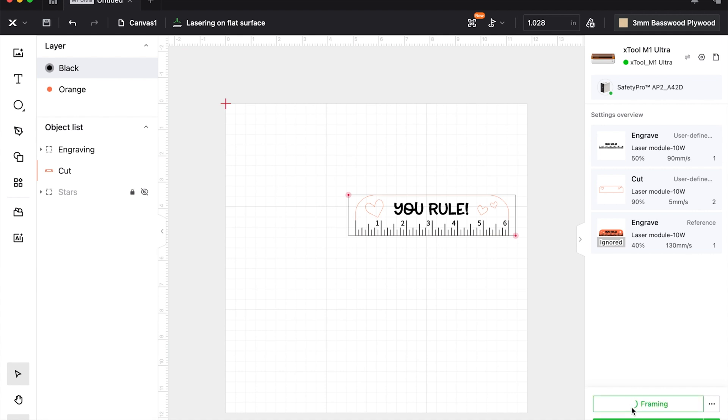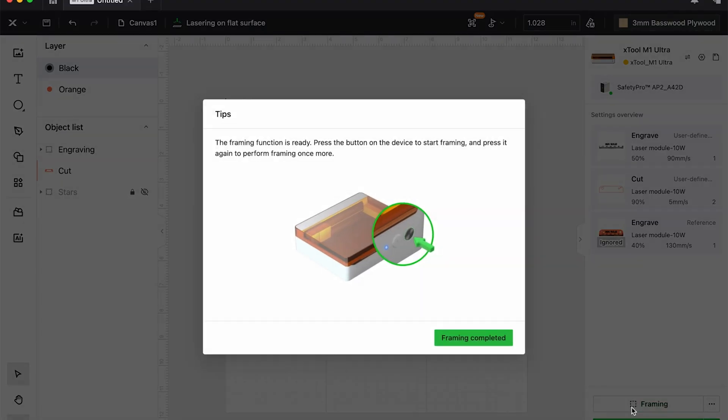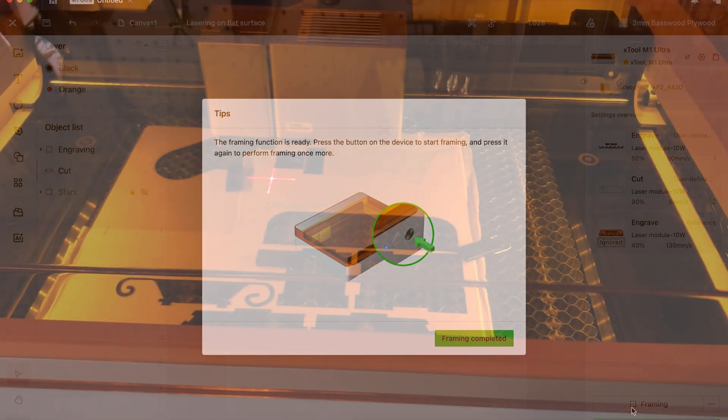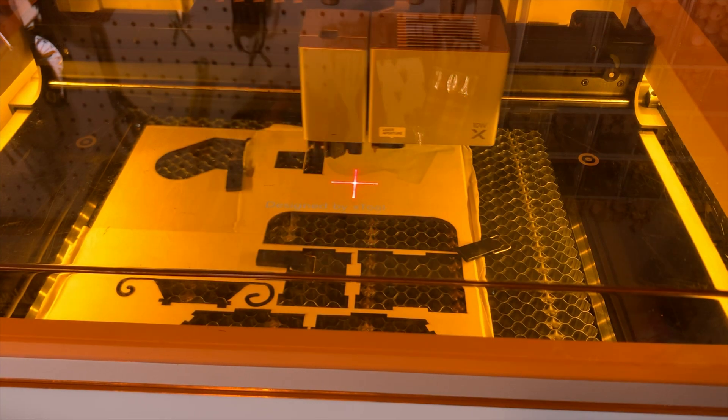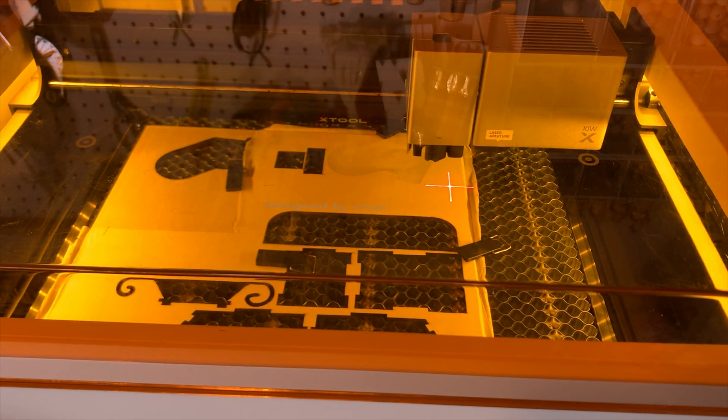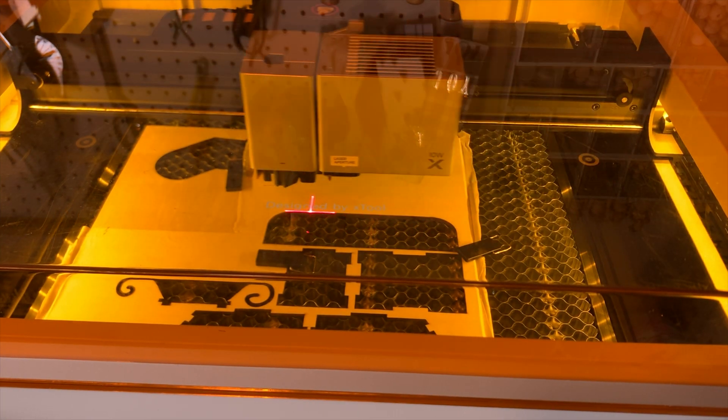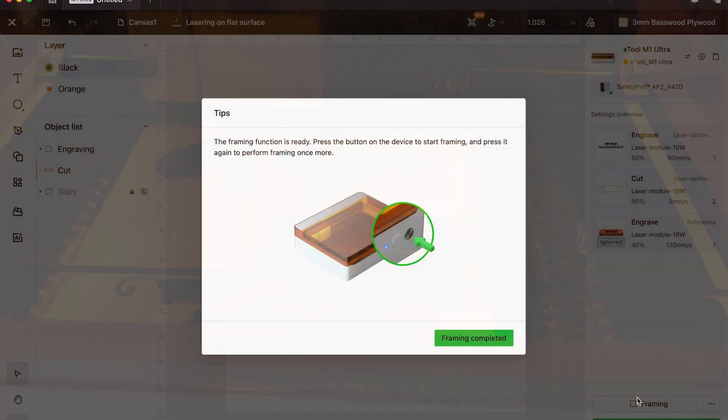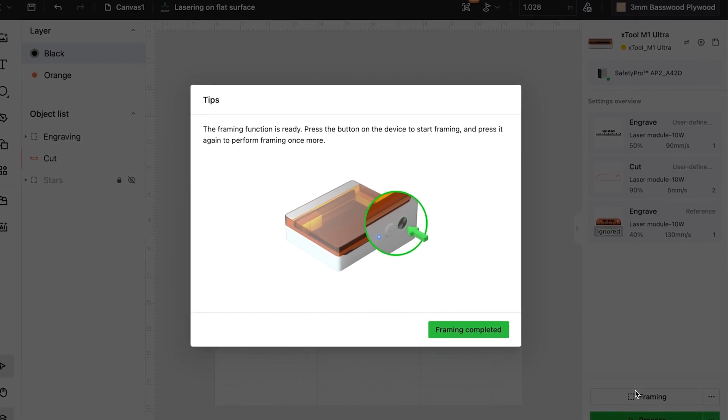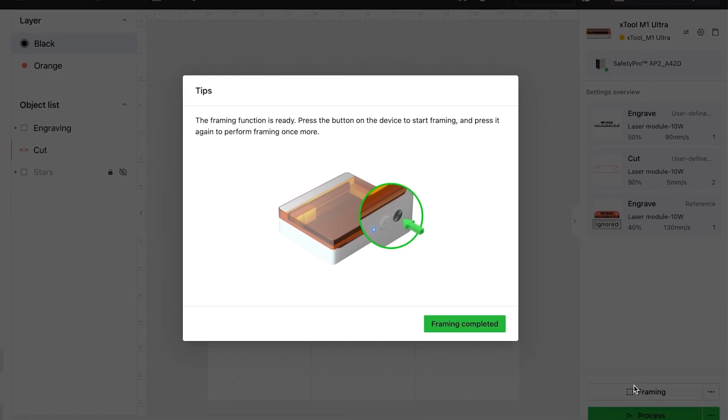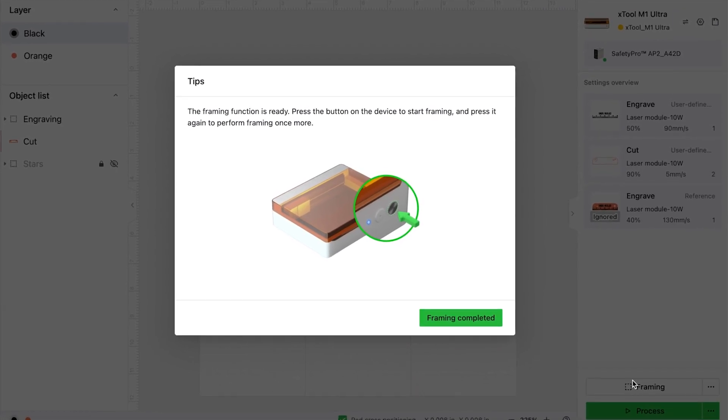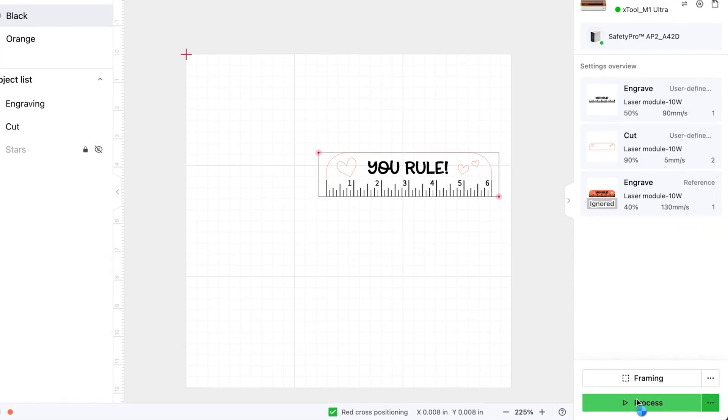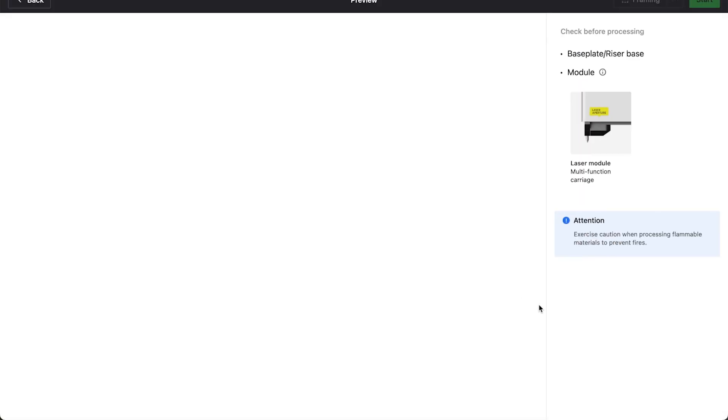In the bottom right, this is optional, but you can hit framing. Framing basically—look how tight this is—that shadow is me jumping because I was very curious if I'd done the math right. Anyway, framing just gives you an idea with zero power.